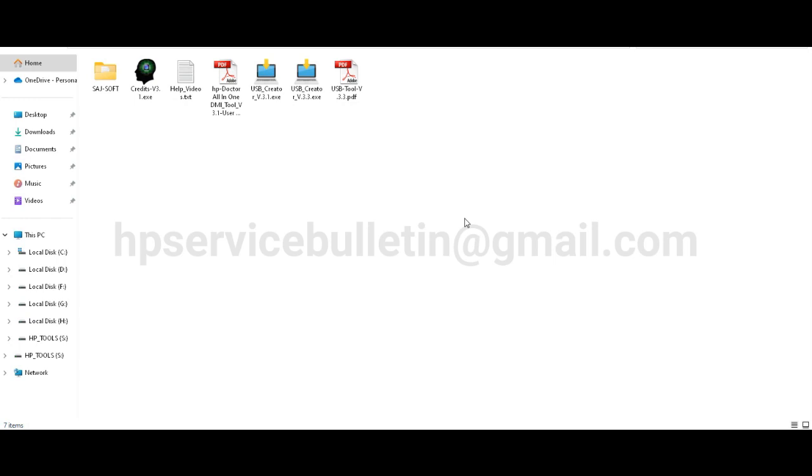I just updated the USB creator tool to version 3.3. This will help you to make all pen drives usable for HP doctor all-in-one DMI tool version 3.3.